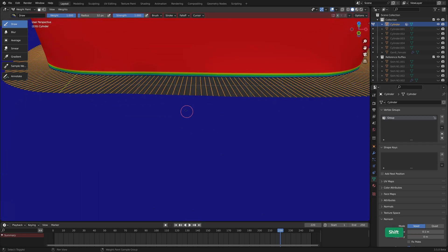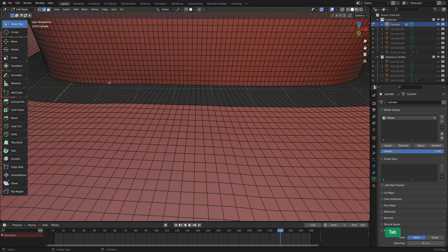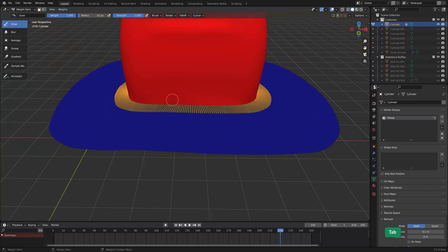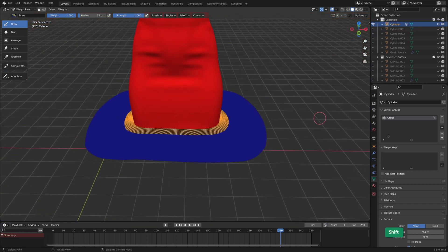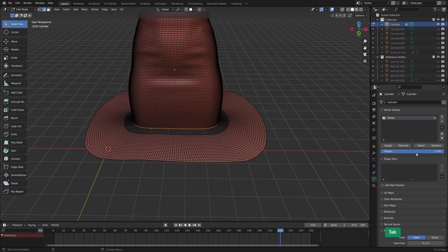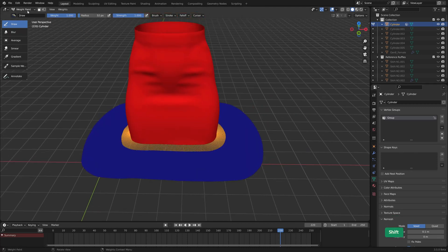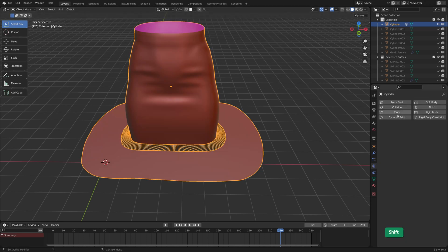So everything that's red will be pinned, will be in that group. Everything that's blue will not be. It's a bit strange that this isn't there. Everything that's red is a weight of one, everything that's blue has a weight of zero. And now I'm going to use that. I'll add a cloth sim.